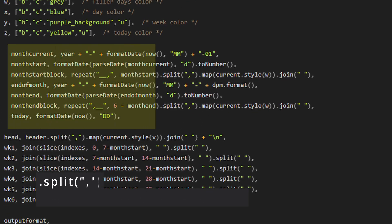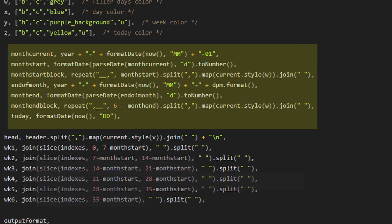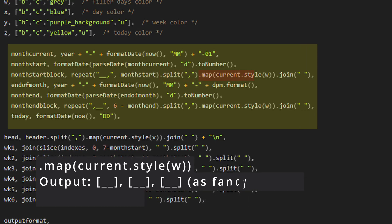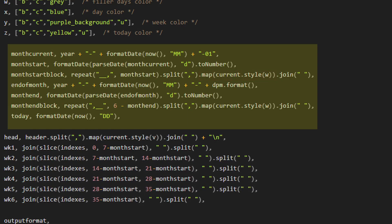Month start block creates these filler days and then splits them and maps them in the current style so that the output looks smooth and works with the rest of the calendar.